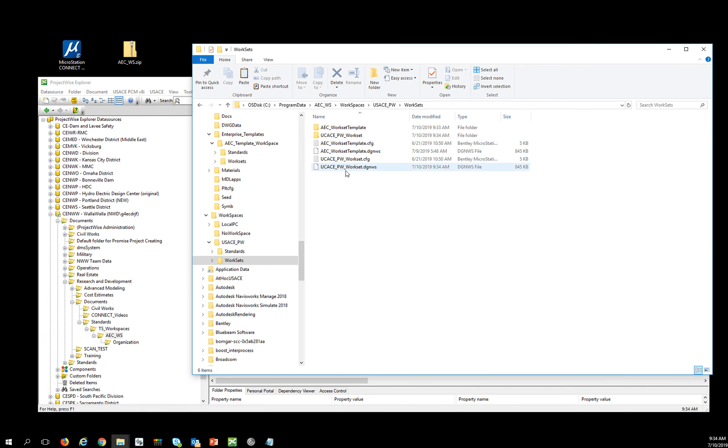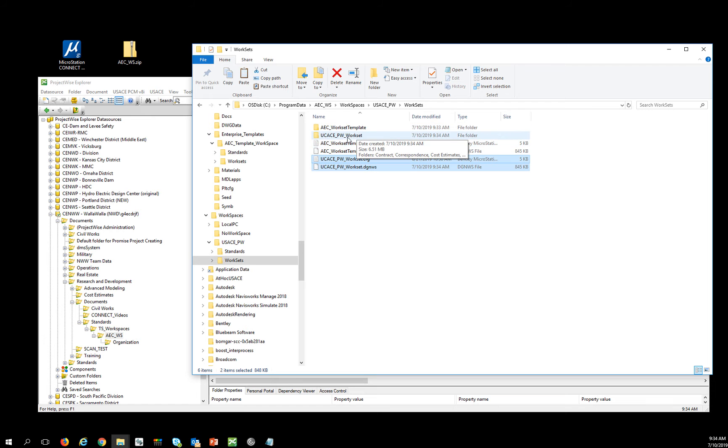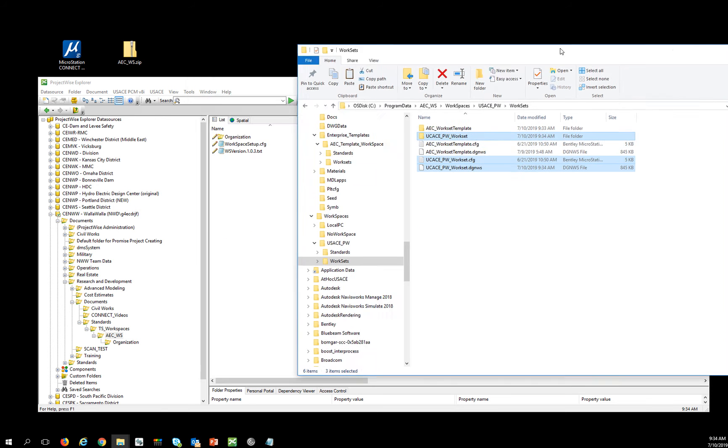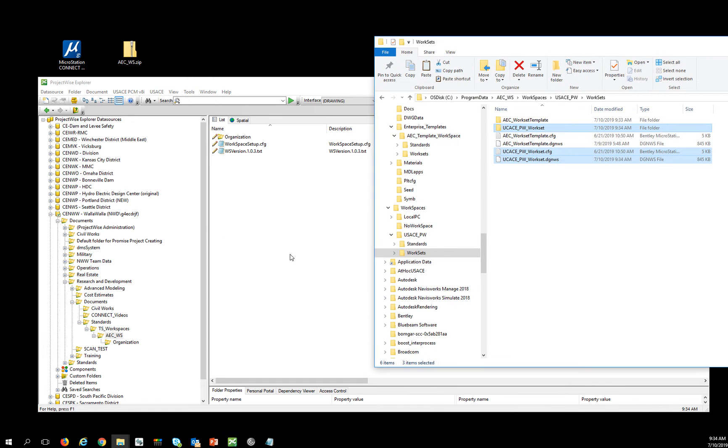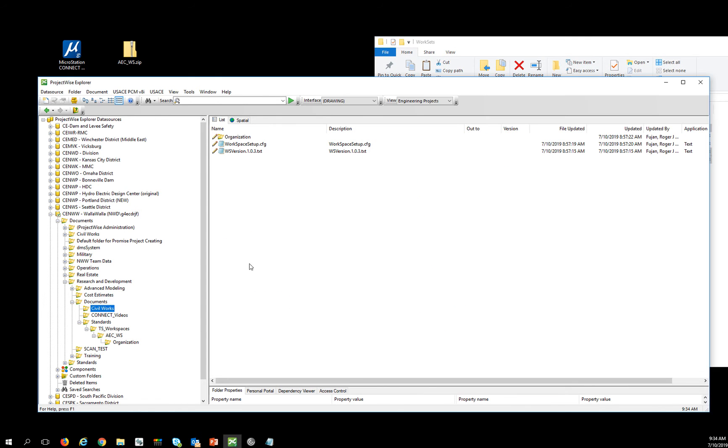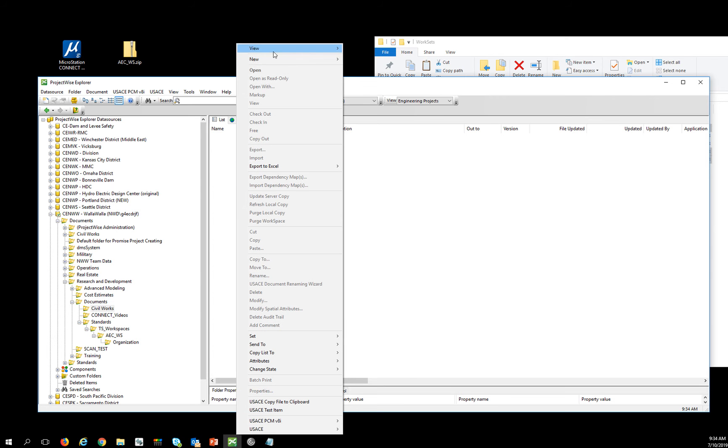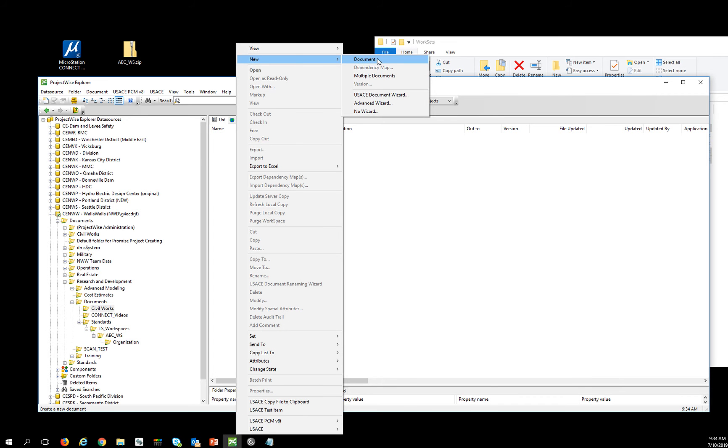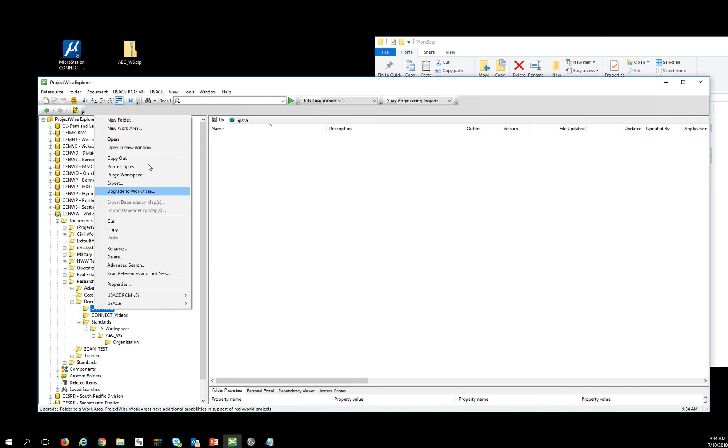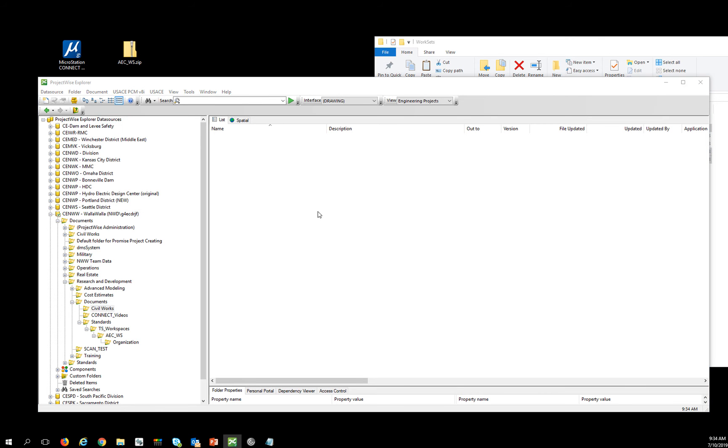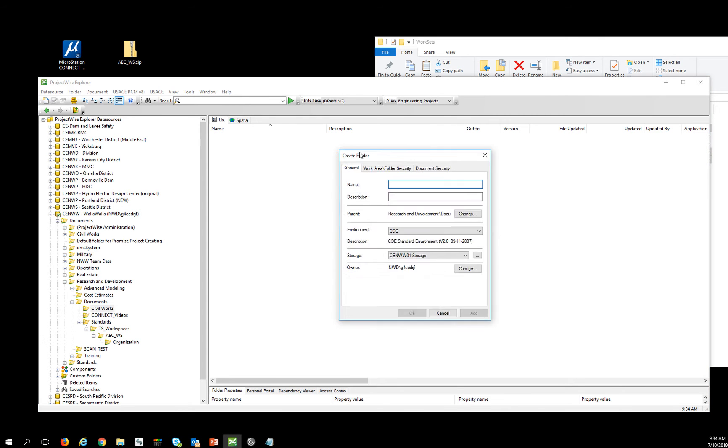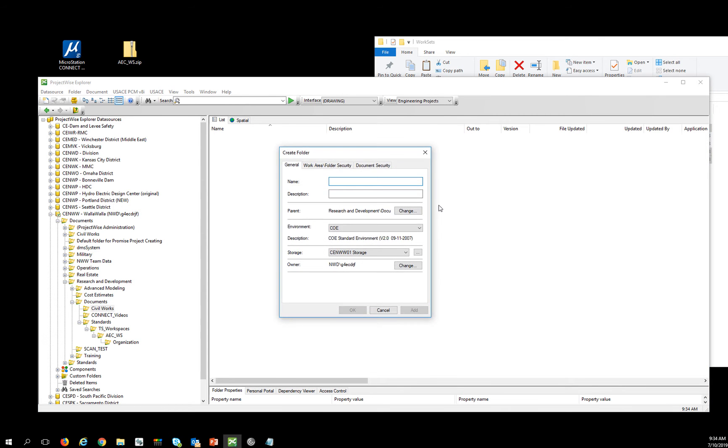So I'm going to find my USACE_PW workset config and my USACE folder. And I'm going to find a location of where I'm going to put this project. So maybe here under CivilWorks, I've got a new folder. And I'm going to call this thing USACE projects.